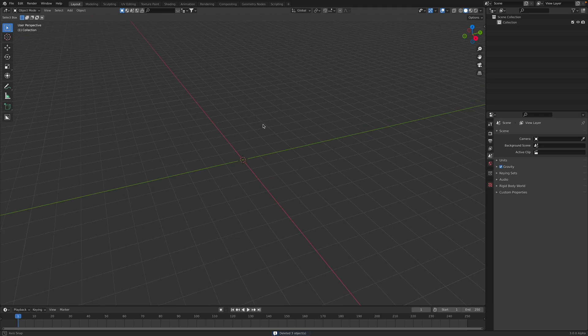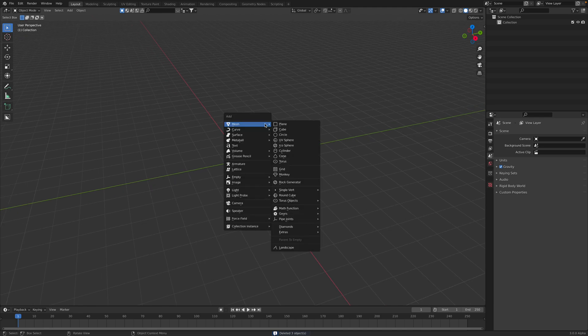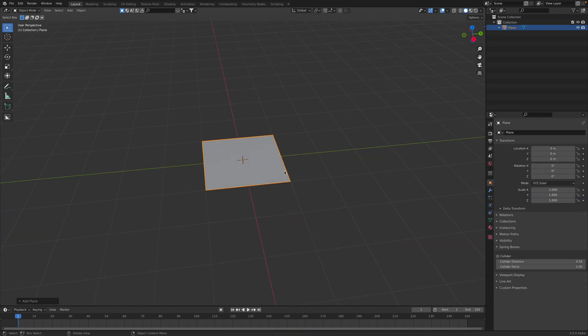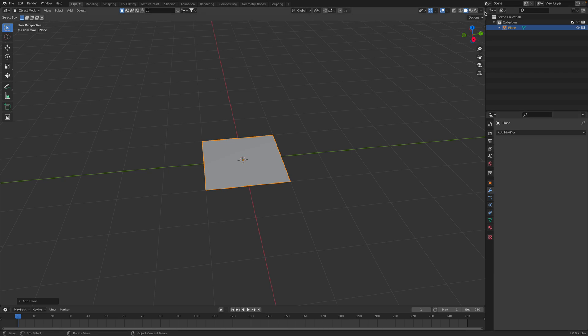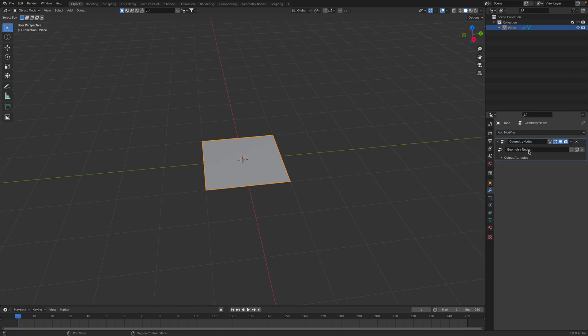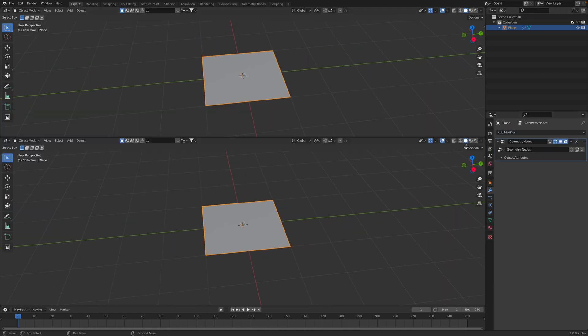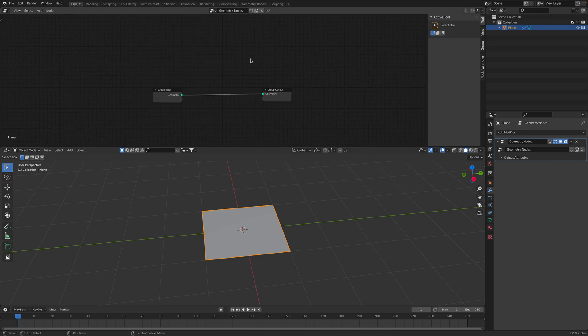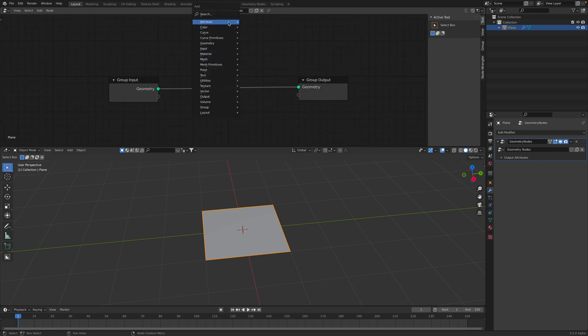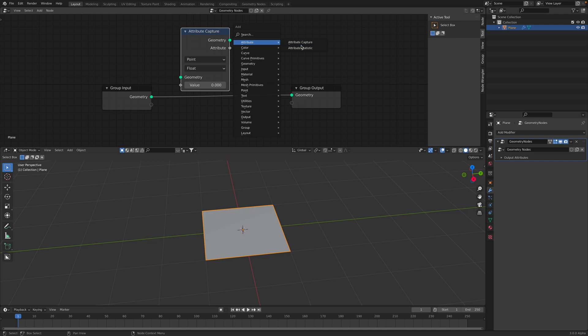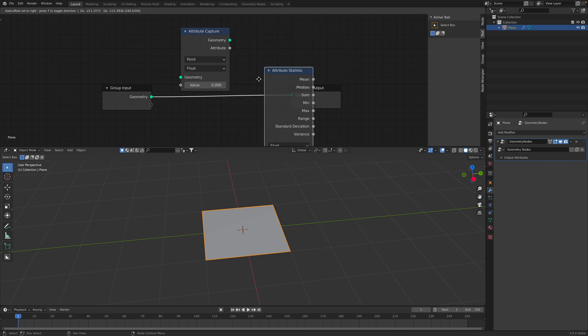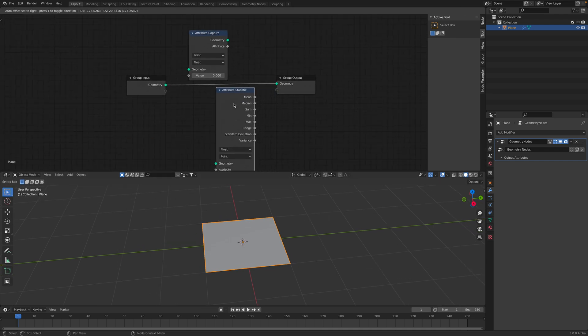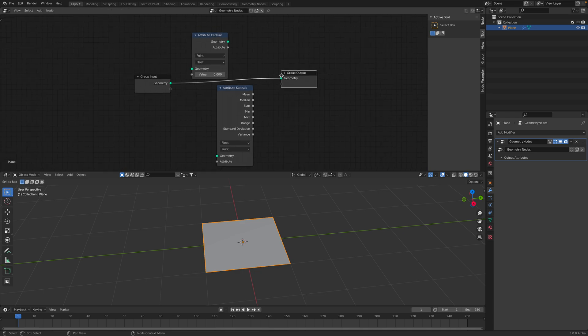I'm going to delete everything and I will be using a simple plane. I will create the Geometry Nodes and we're going to look at the nodes. In the past, we've been using attribute create, attribute fill, and things like that. But nowadays, we only have attribute capture and attribute statistic. None of them seems to be able to create attributes inside Geometry Nodes.